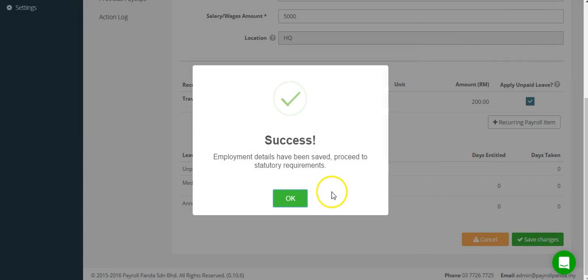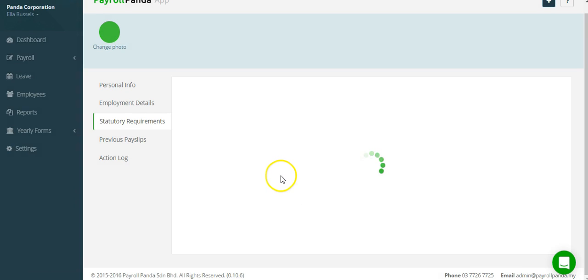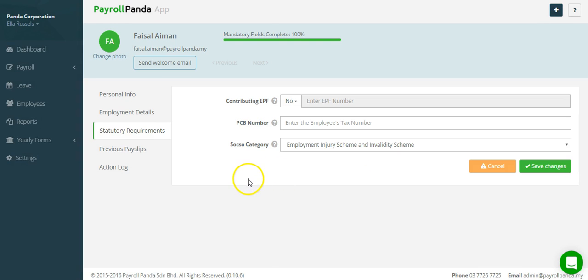Next, you need to enter the employee's EPF, PCB number and SOCSO category details.